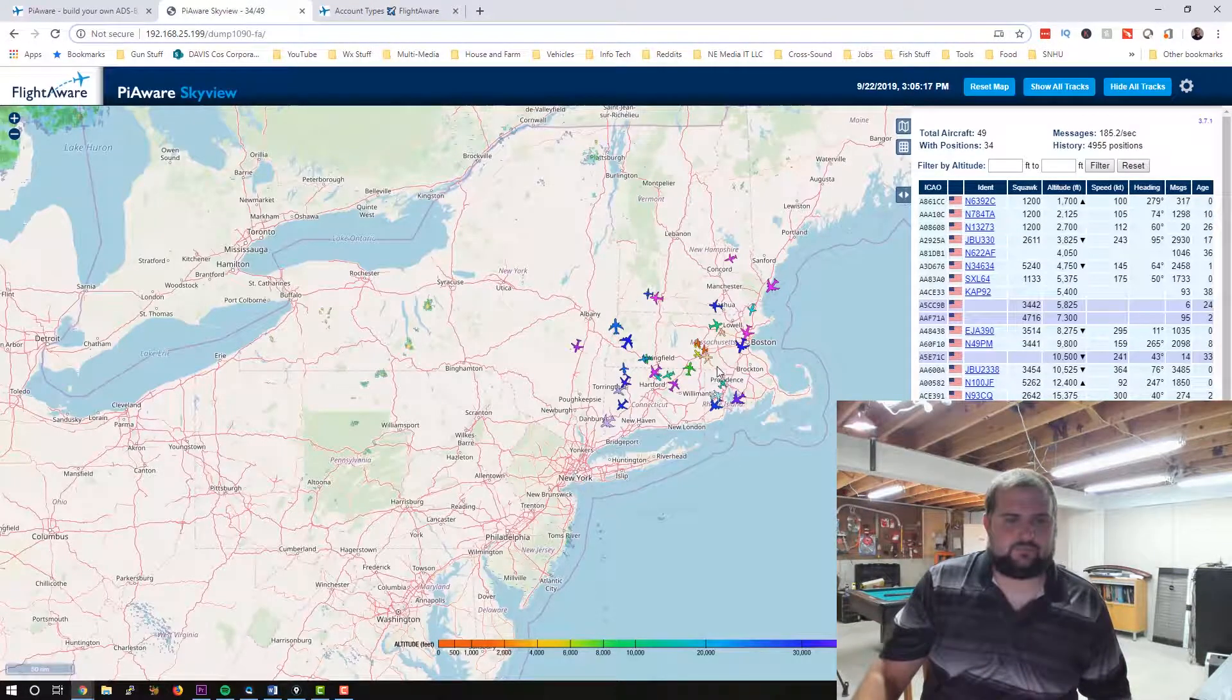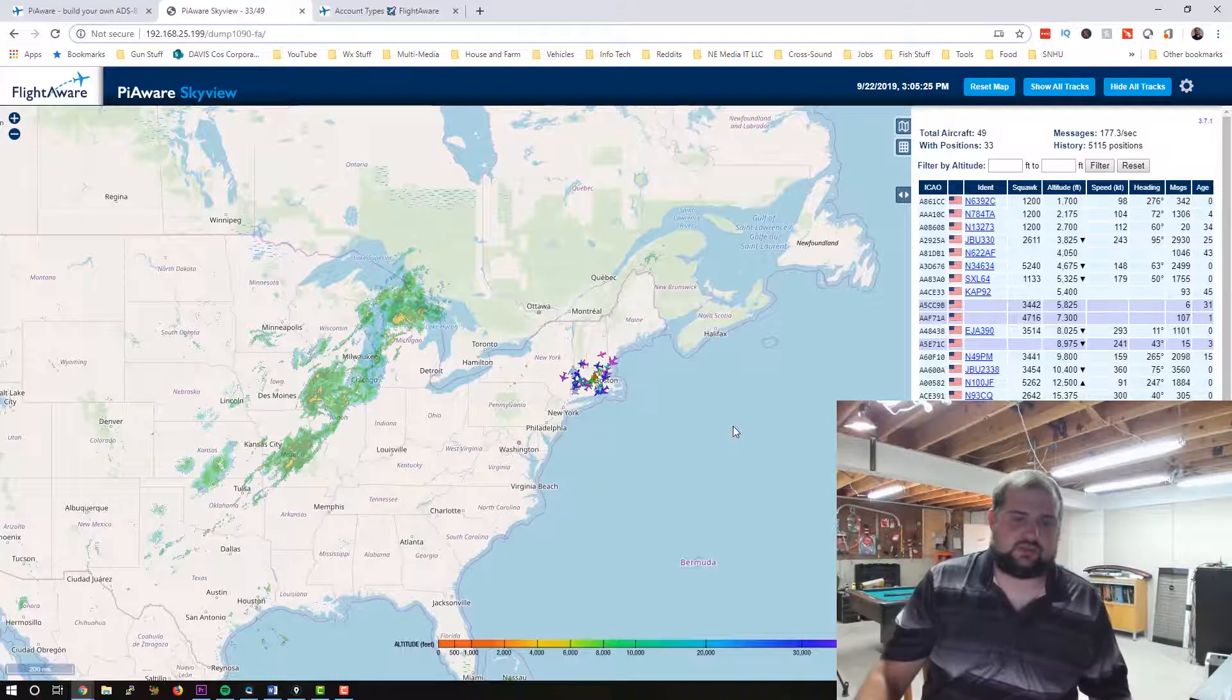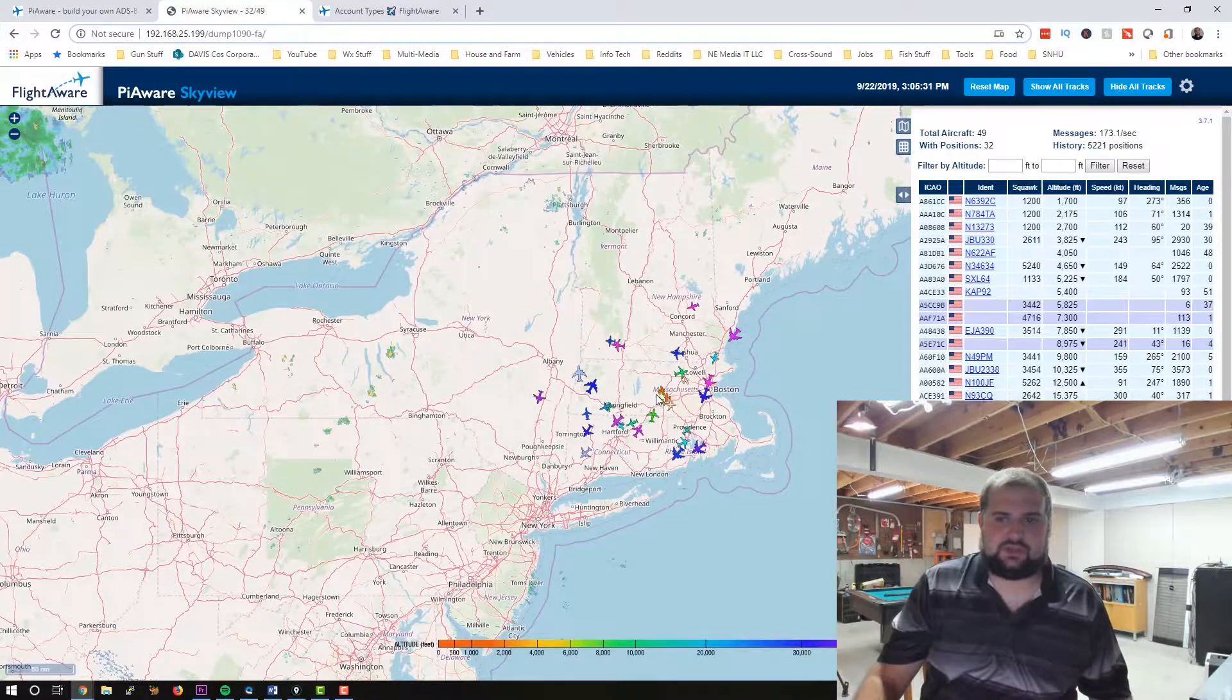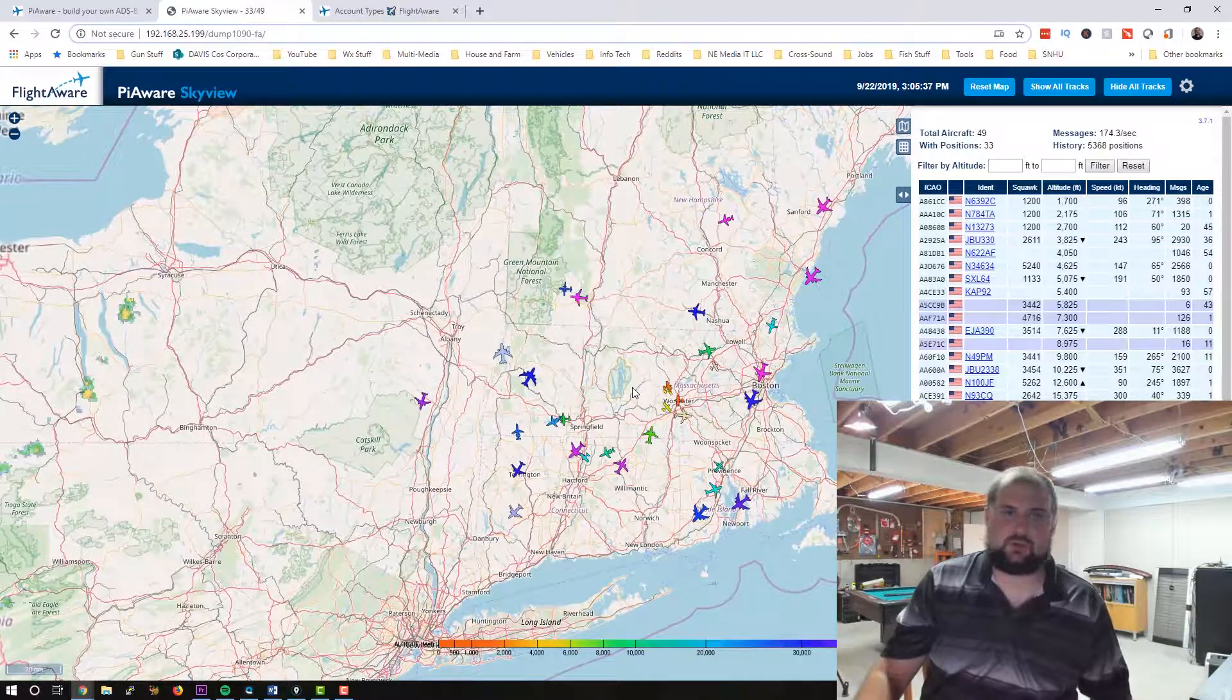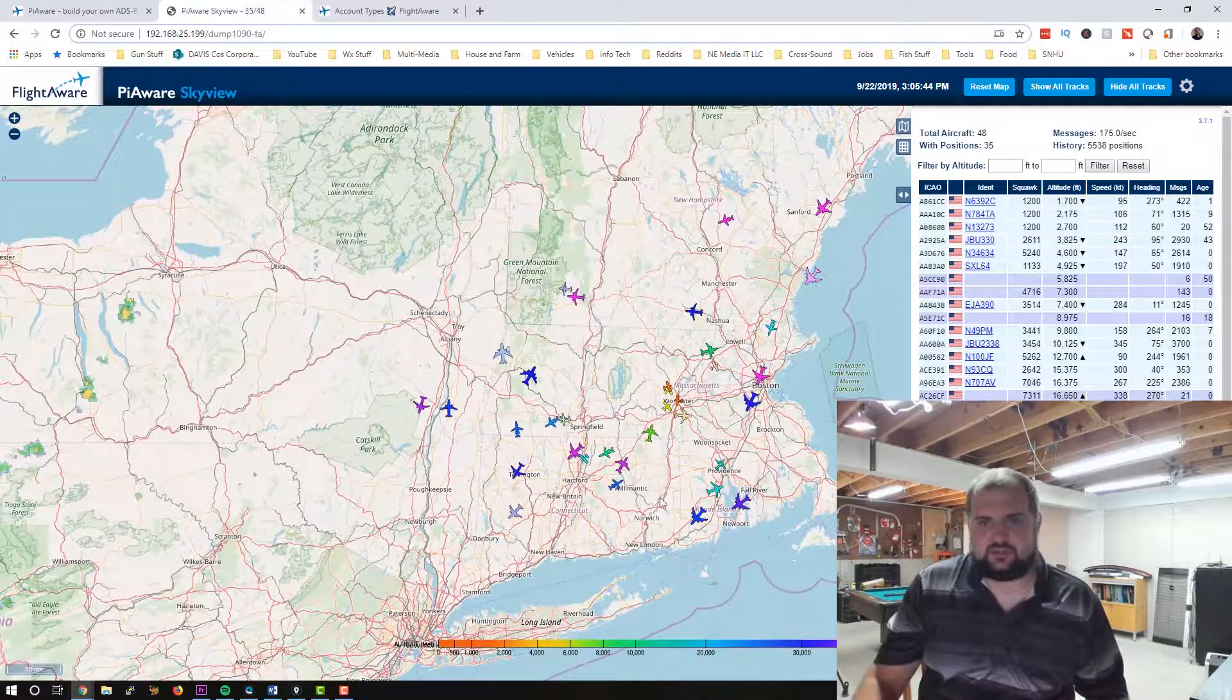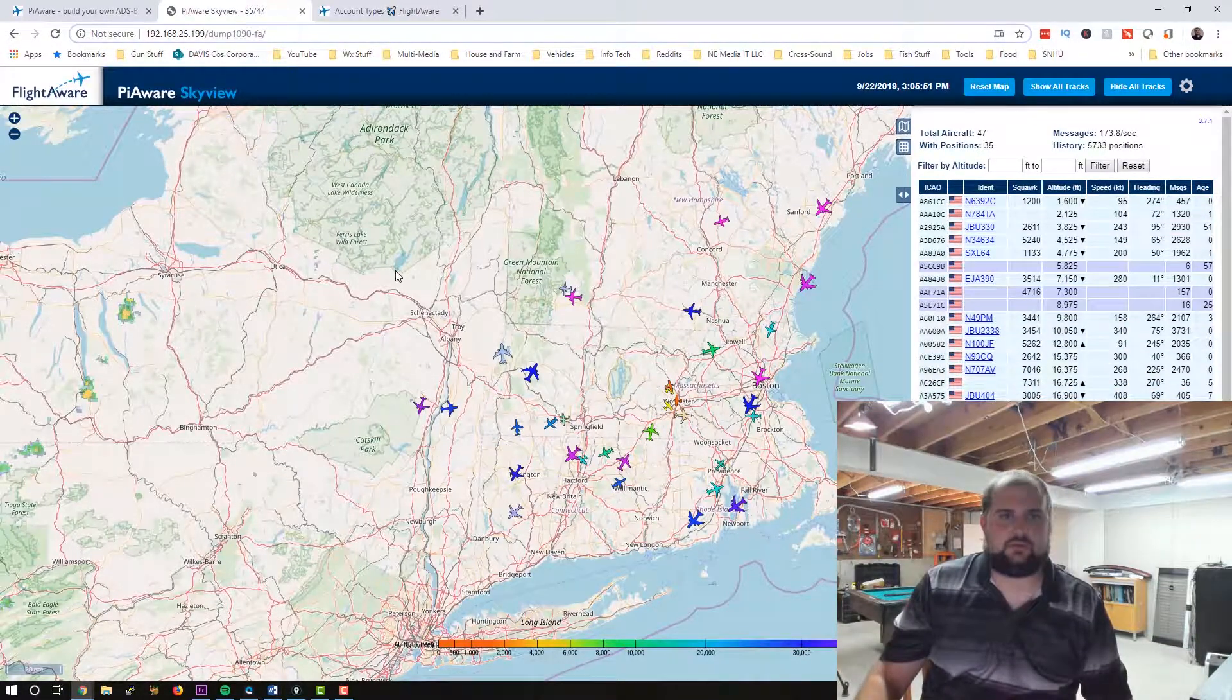But even still, I got weather data pulling off of it, which is kind of neat. And I mean, that was the ultimate goal of it. So this is, I mean, this is all the airplanes, I believe that my antenna is picking up. I think that's what this means. I'm not sure. Maybe one of you guys in the comments who have done more with FlightAware can let me know. But I think this is all the aircraft that my antenna out on my back deck is picking up. And I'll go out there. I'll show you what we did.